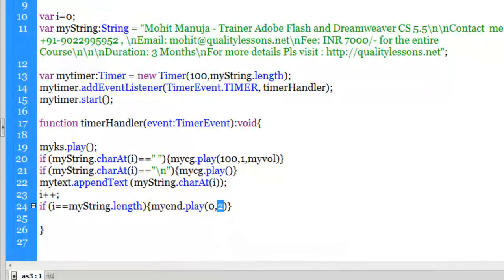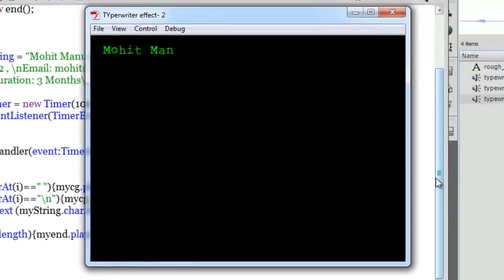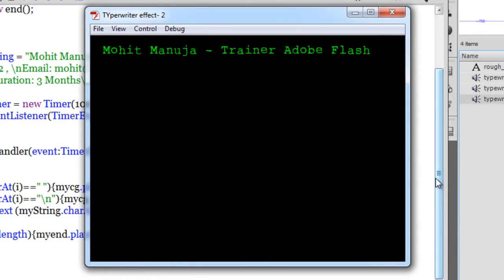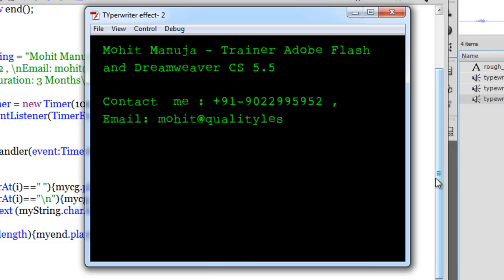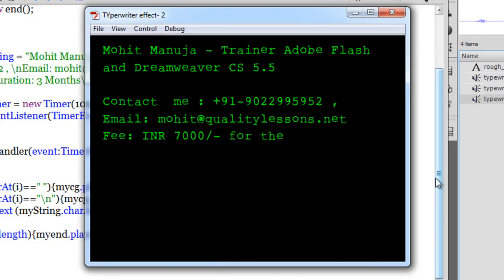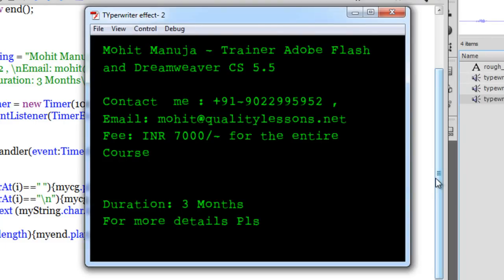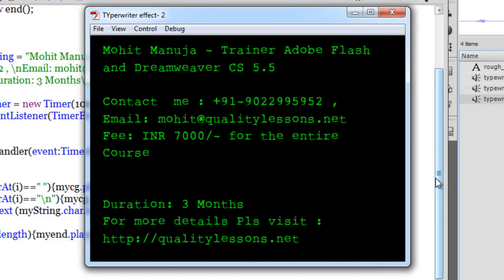Before I terminate the tutorial, let me show you the end product one more time - press Ctrl+Enter. Wonderful! I hope you liked this tutorial and I hope to see you very soon. Have a very good day, bye bye, peace.